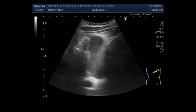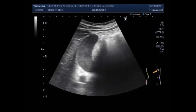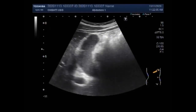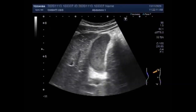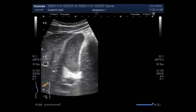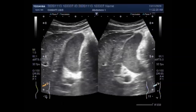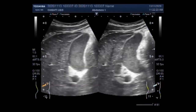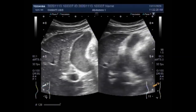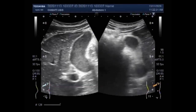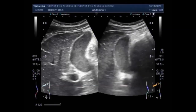Ultrasound uses sound waves to produce pictures of the gallbladder and the bile ducts. It is used to identify signs of inflammation involving the gallbladder and is very good at showing gallstones. When gallstones are diagnosed, there may be uncertainty about whether any stones have passed into the bile ducts. If not visible on ultrasound but bile duct involvement is suspected, an MRI scan or cholangiography may be needed.